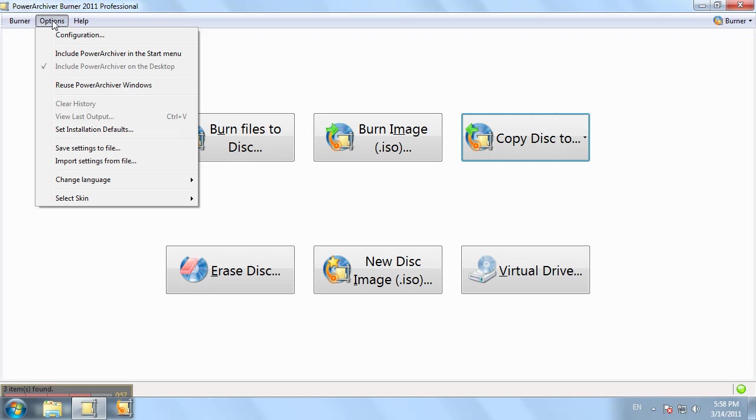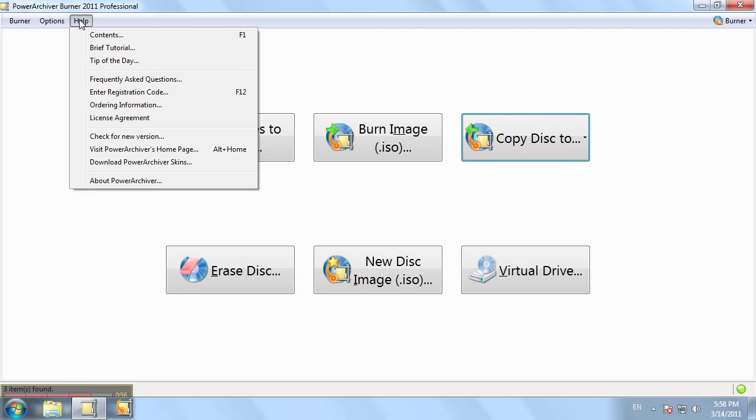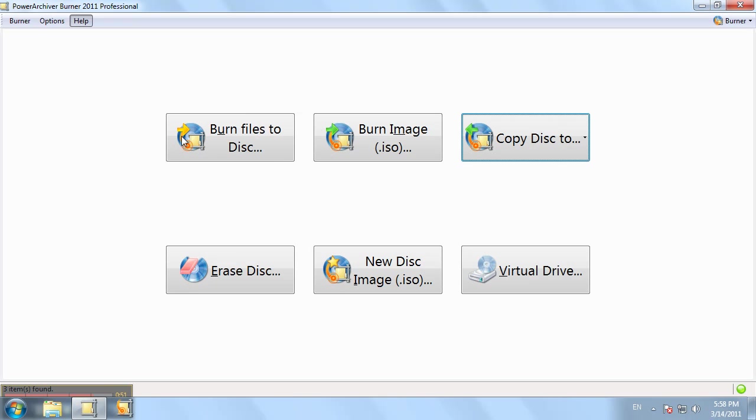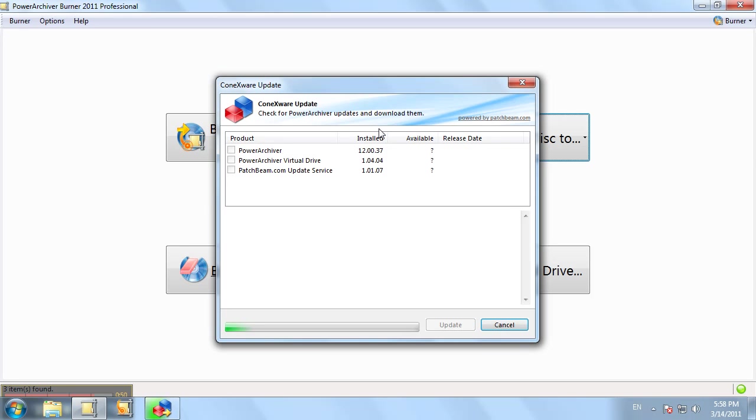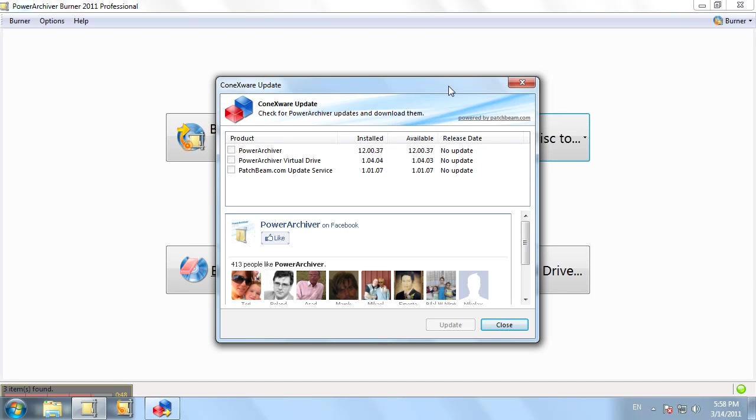PatchBeam has been also incorporated and upgraded in this version. By using PatchBeam, you can update all of PowerArchiver's components all at once at a much slower rate.